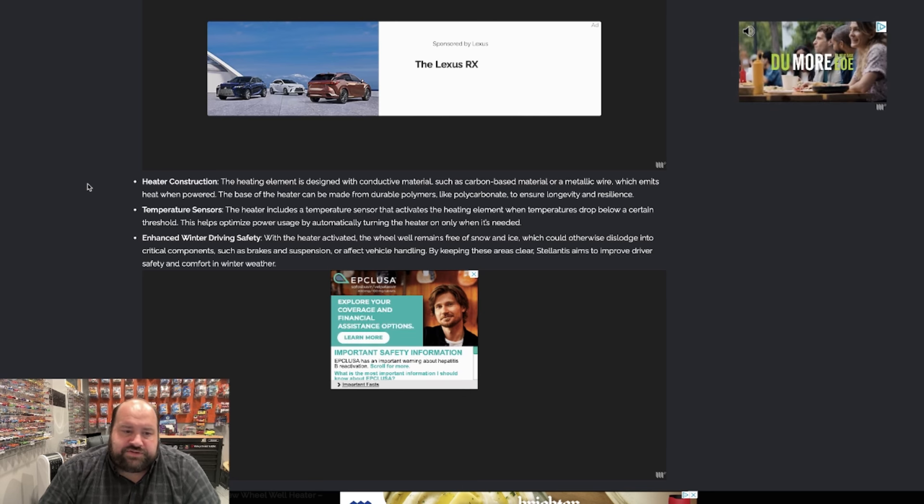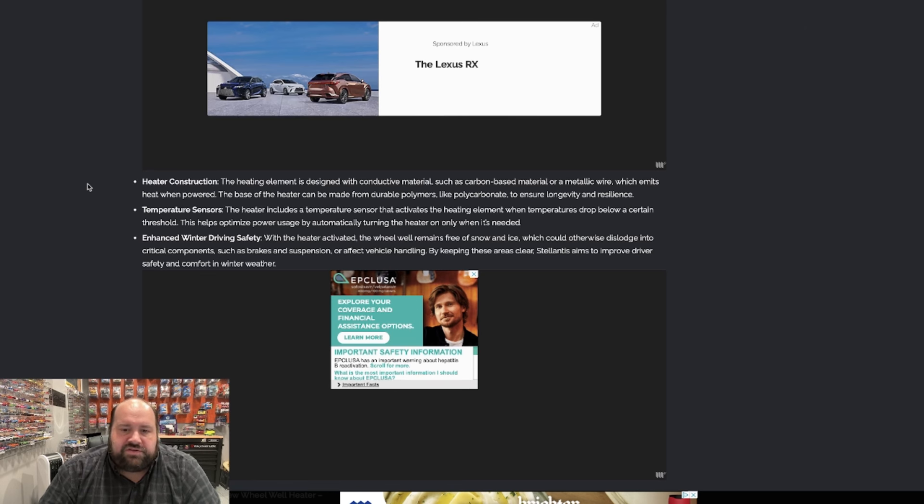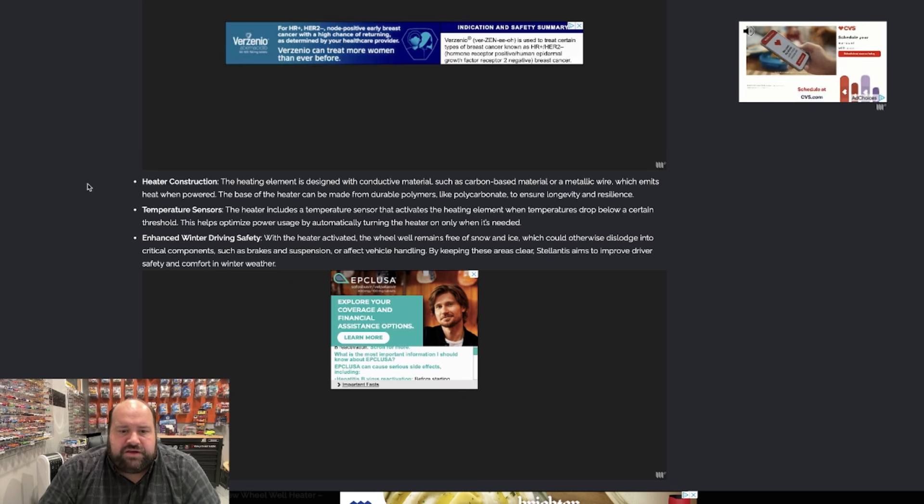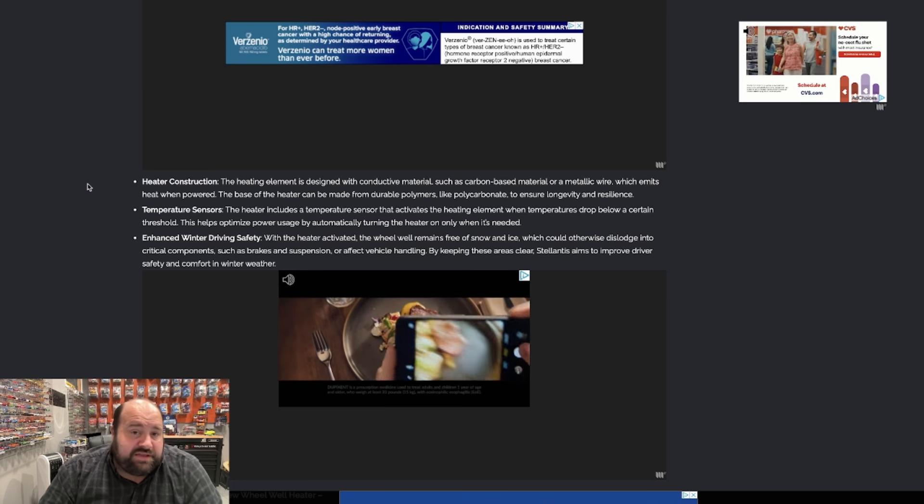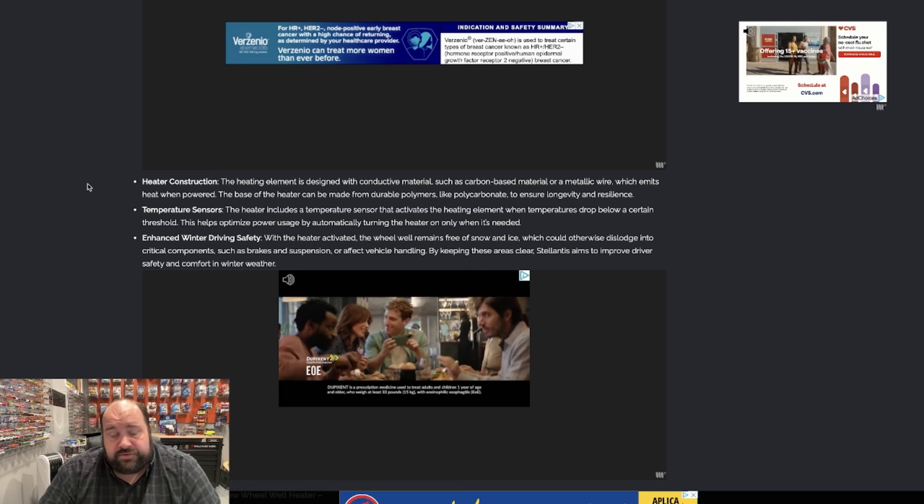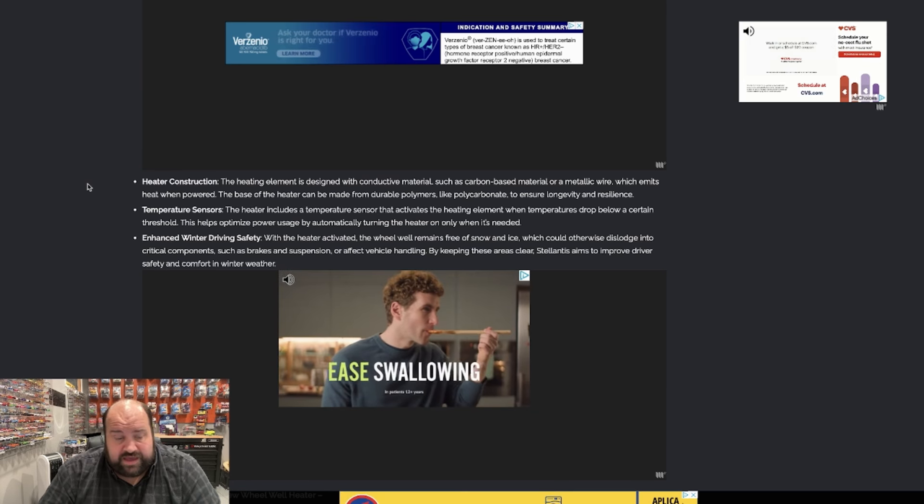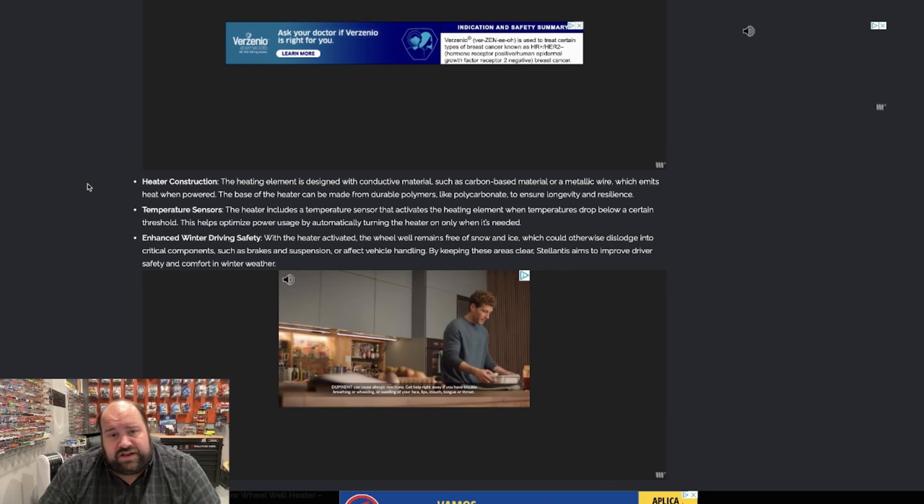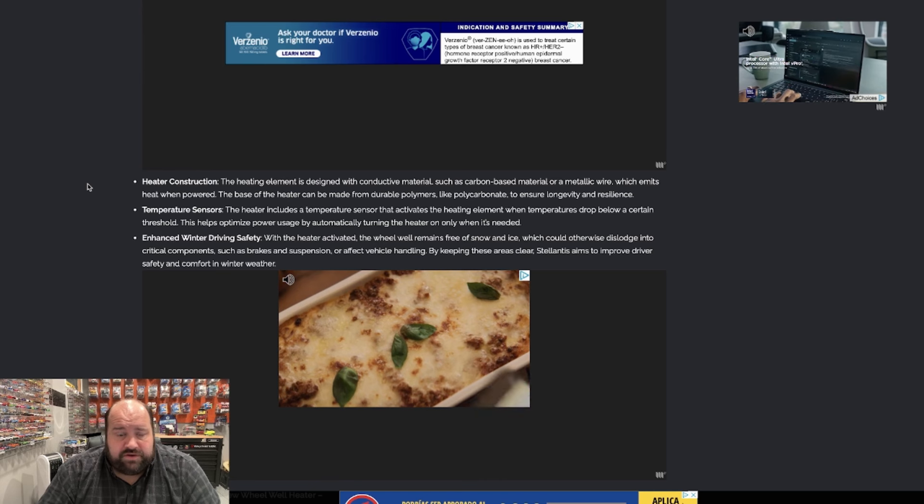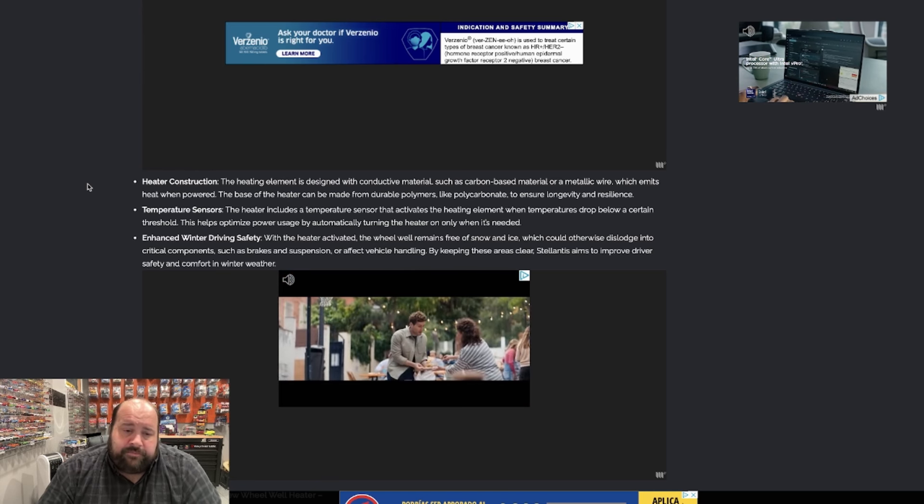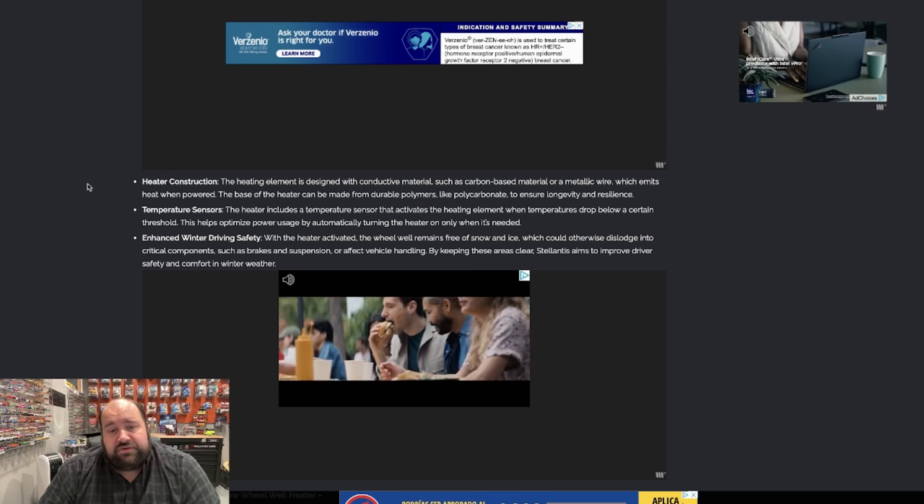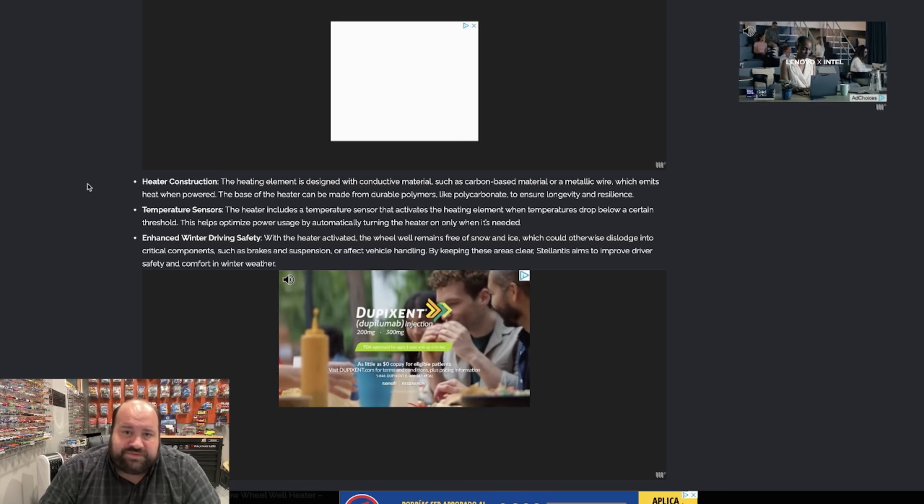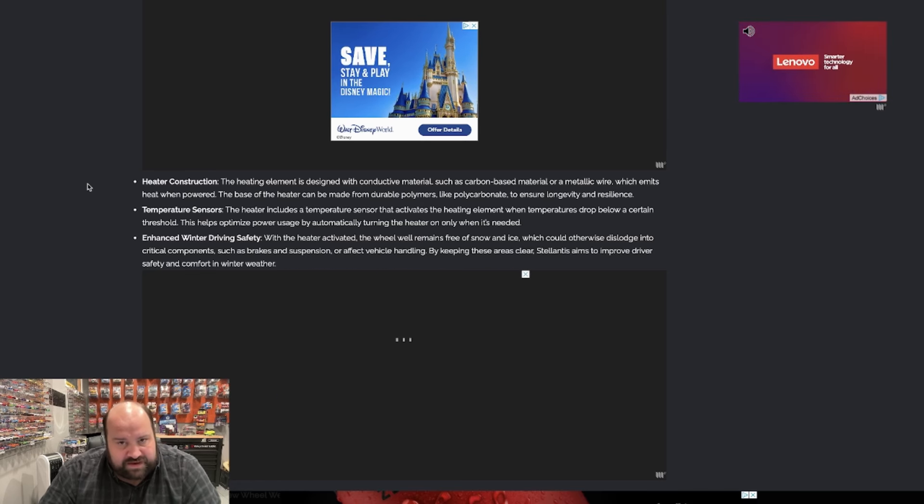Now temperature sensors, the heater includes a temperature sensor that activates the heating element when temperatures drop below a certain threshold. This helps optimize power usage by automatically turning the heaters on only when it's needed. So this could be, again, if you have a current Chrysler vehicle, you know, if you live in Michigan or any of the colder climate states or in Canada, when you go in and it's 38 degrees, your heated seats kick on, your heated steering wheel kicks on, your defrost will automatically power in your mirrors. That could be like that. I don't know if it's going to be 38 degrees because usually ice starts forming at 32, but it could be hooked up to that same system with plug and play. So it makes sense.